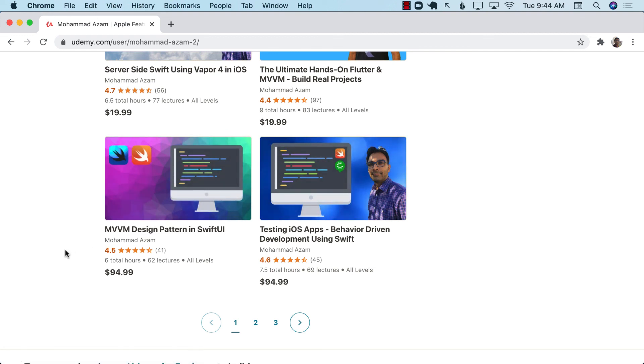So if you do want to support my work, go check out my courses. Thank you so much.